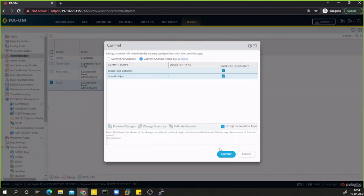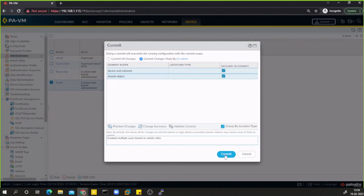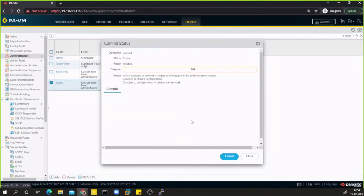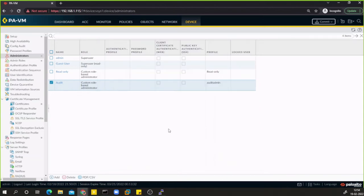I'll commit these changes with the description 'created multiple users based on admin roles' so I can identify this in my saved changes. Let's wait for the commit to complete.